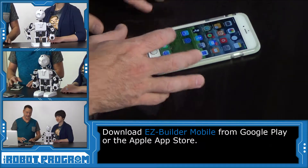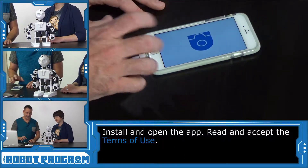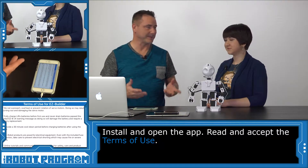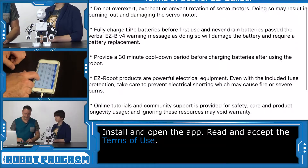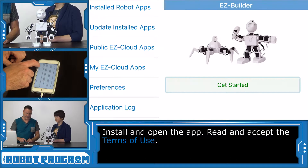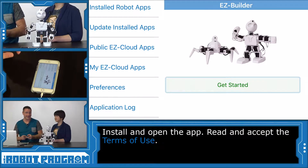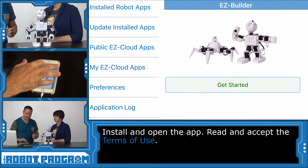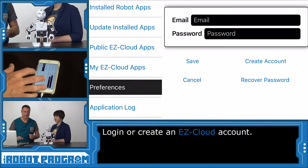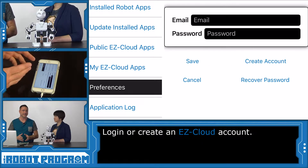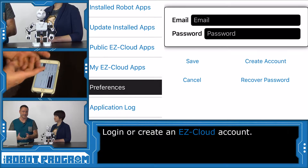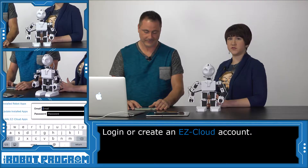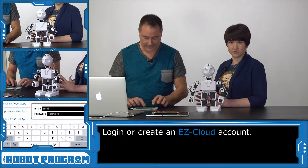You'll notice the icon for Easy Builder — select that. The first thing you'll be presented with is the Terms of Use for Easy Builder. Scroll down and choose 'I agree' after you read it. Read all of it. Now we need to create or register an account in the software so we can download apps onto our device — the same account you've been using for all your other Easy Robot downloads.